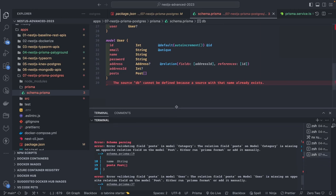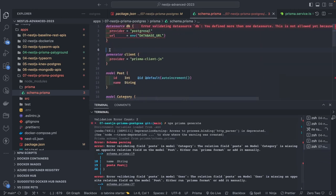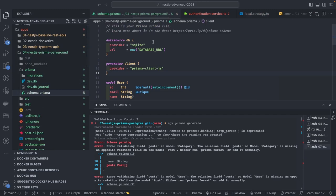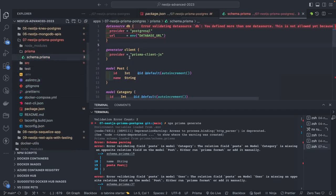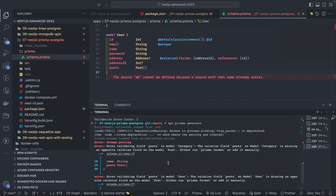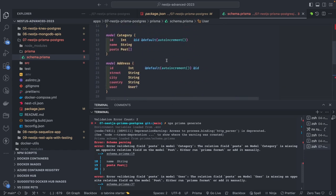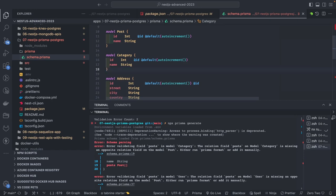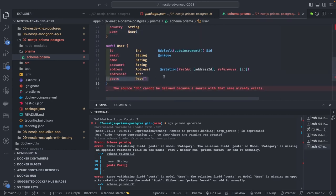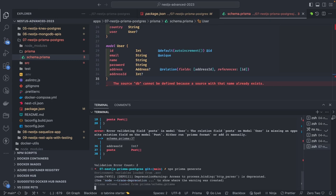There's still a problem — Prisma is validating the format of the generated file. Since we concatenated the files, let's check our schema. We have datasource and generator client. The error says: error validating the field `post` in model `Category`. That's wrong because we are defining the relationship but not the primary key or foreign key. Address belongs to user; user has an address ID. For post, we also need to associate the relationship.